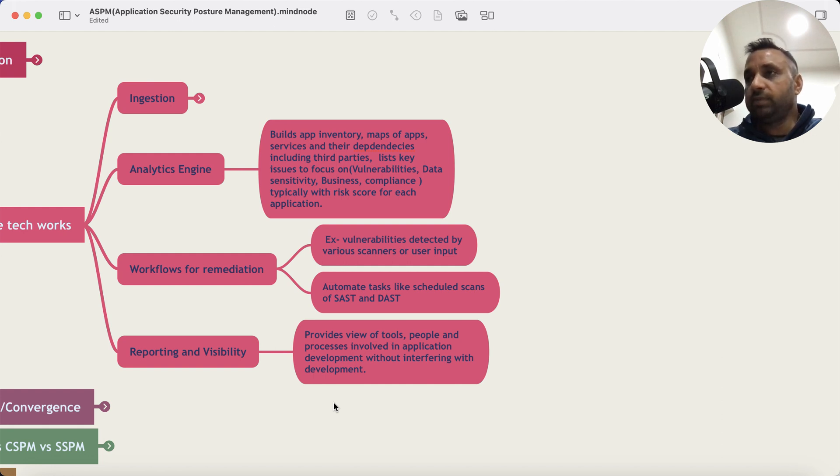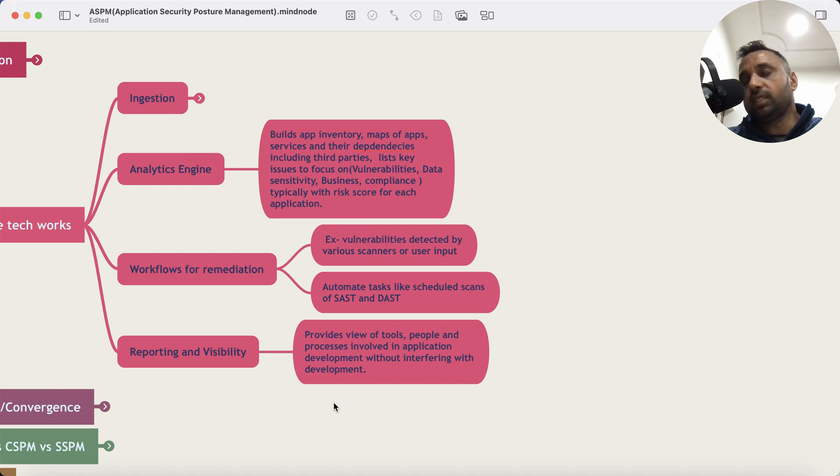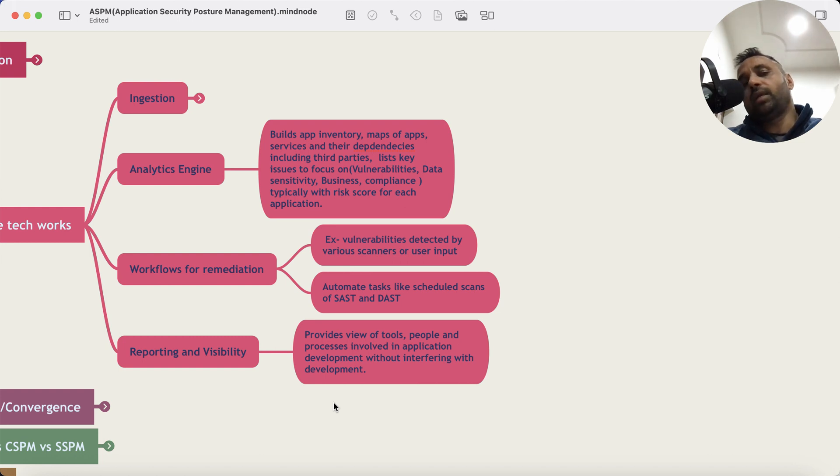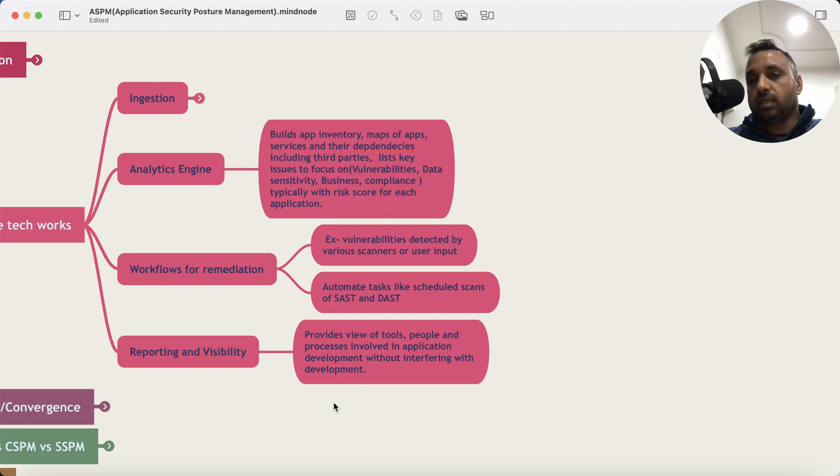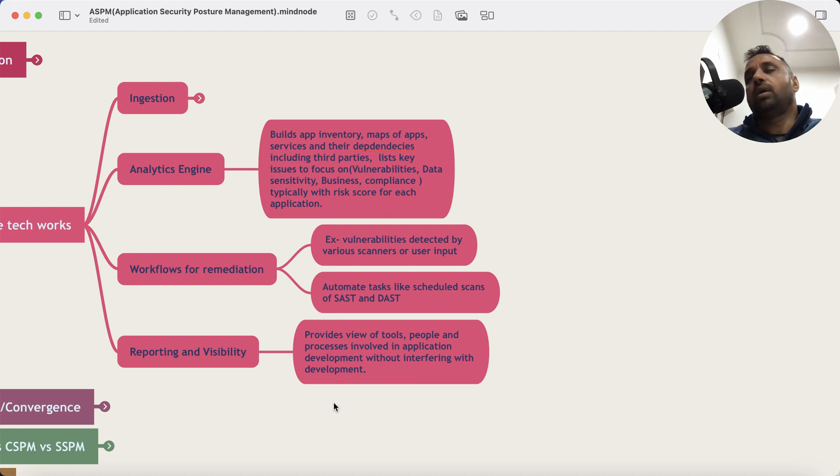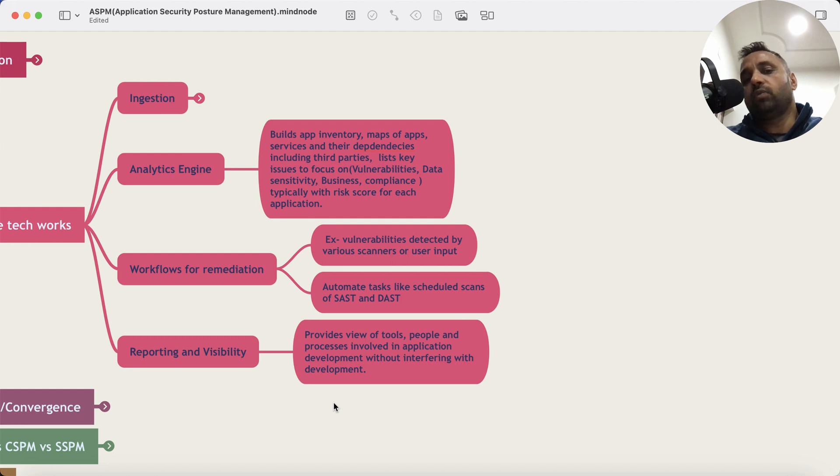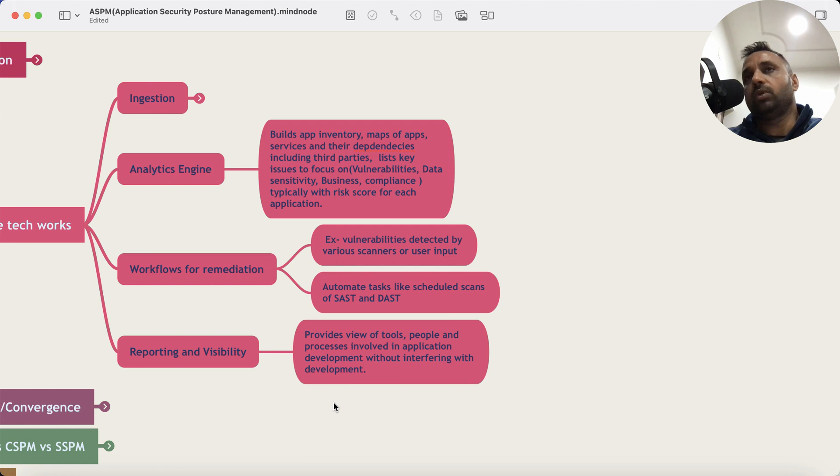So just to recap, ASPM is using APIs with various applications or infrastructure data that are used in application development and application security testing, application hosting from a security context perspective. It collects that data, the analytics engine aggregates and correlates that to come up with a map of which applications are there, what are the security issues around them. You can then execute workflows for remediation and this becomes a single pane of glass for you to track everything relevant from application security perspective.